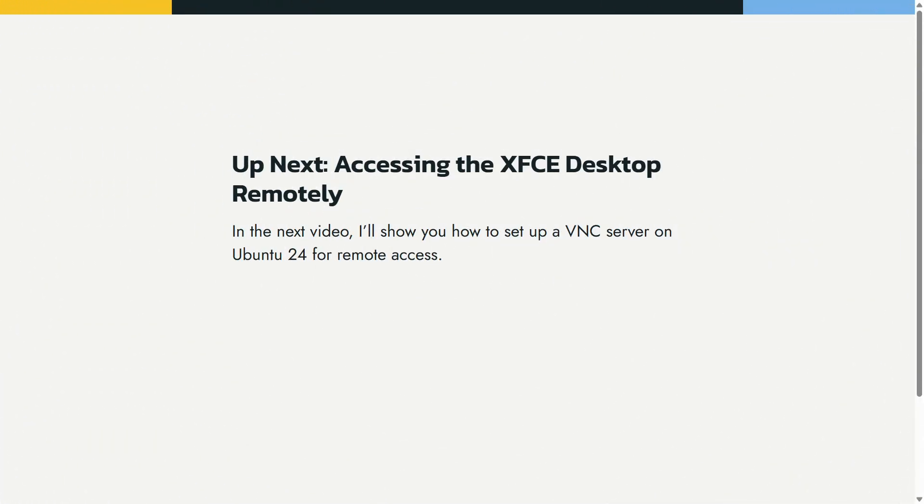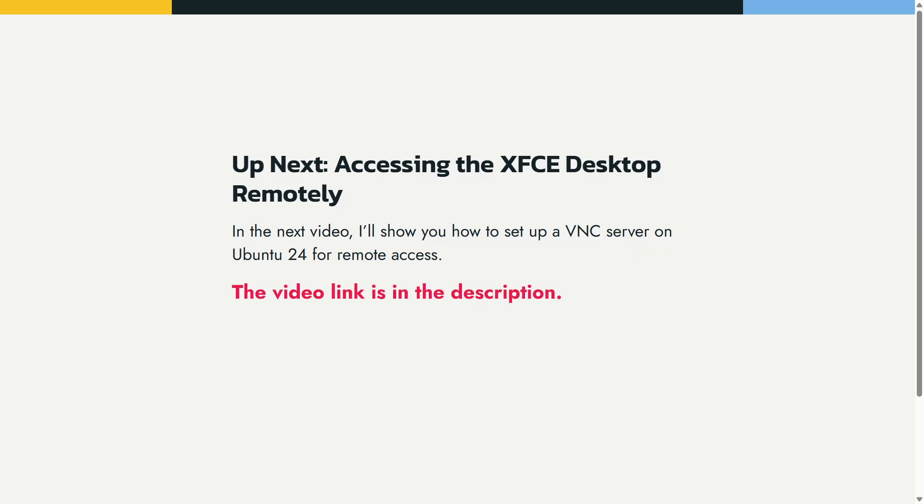Now that you have a desktop environment, the next video will cover setting up a VNC server on Ubuntu Server 24. This is essential if your server is located remotely, and you need to access the graphical interface.